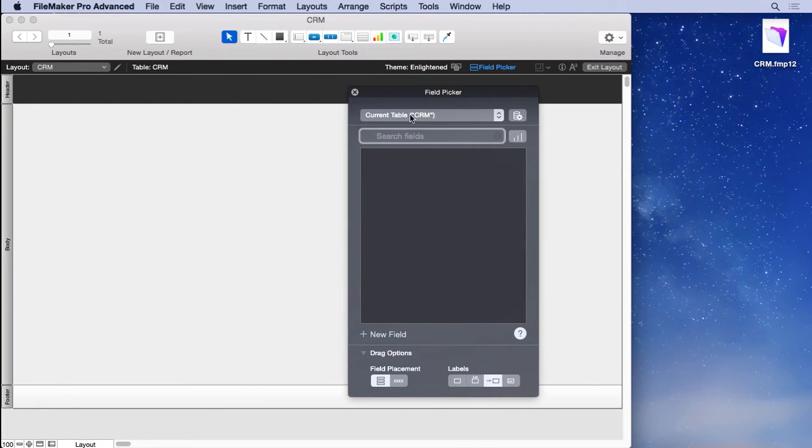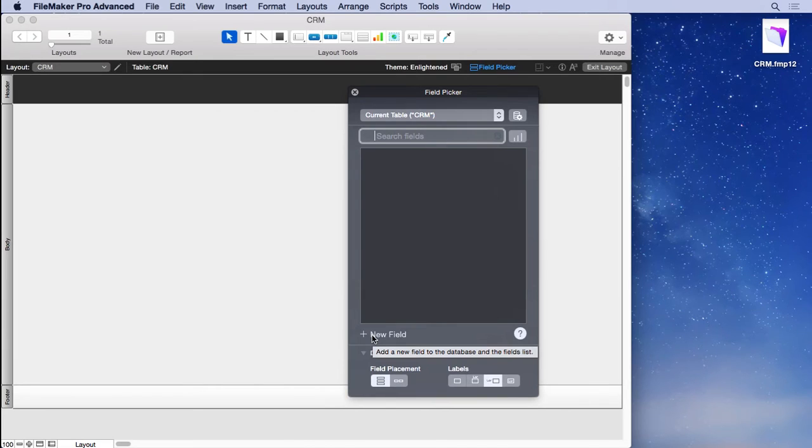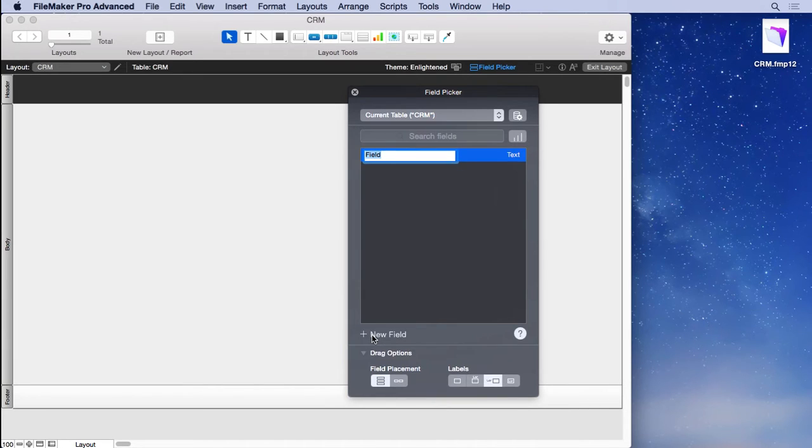It's a floating dialog you can move anywhere you like, and you simply click new field here to create your fields. I'm going to start off with name_first.